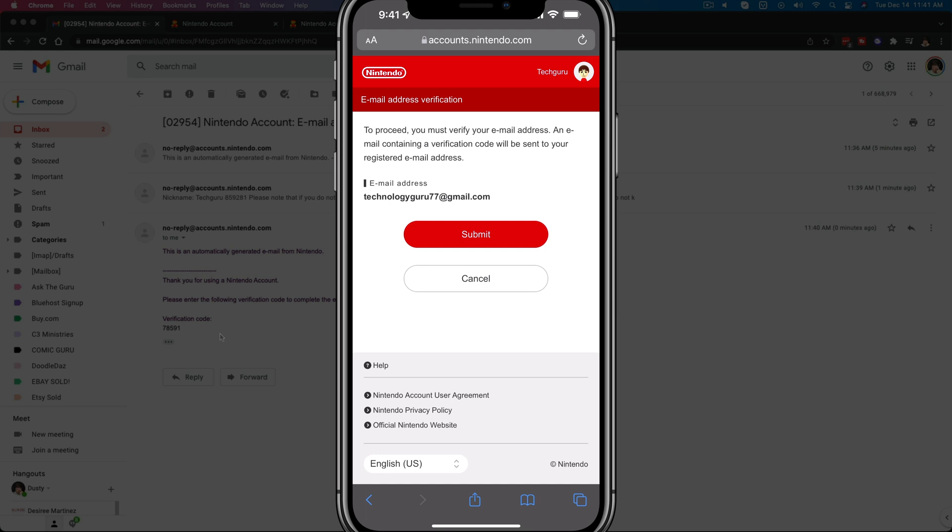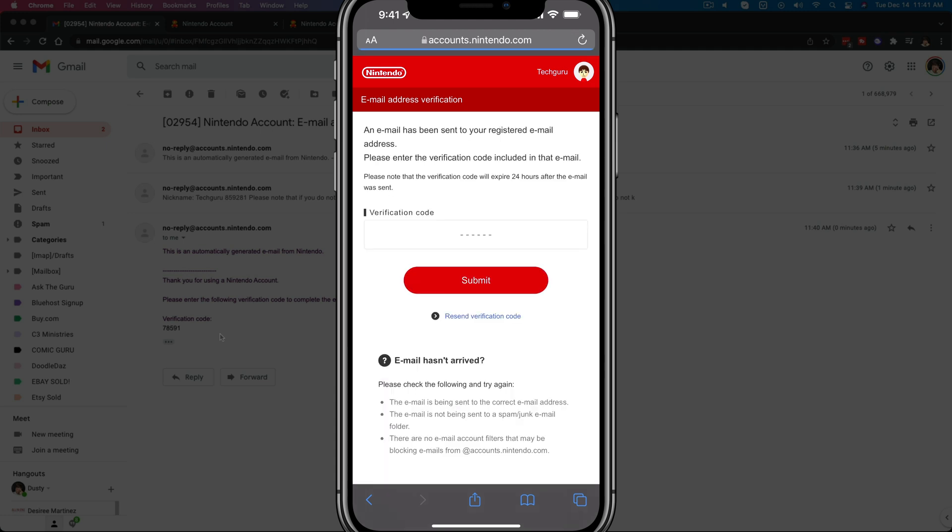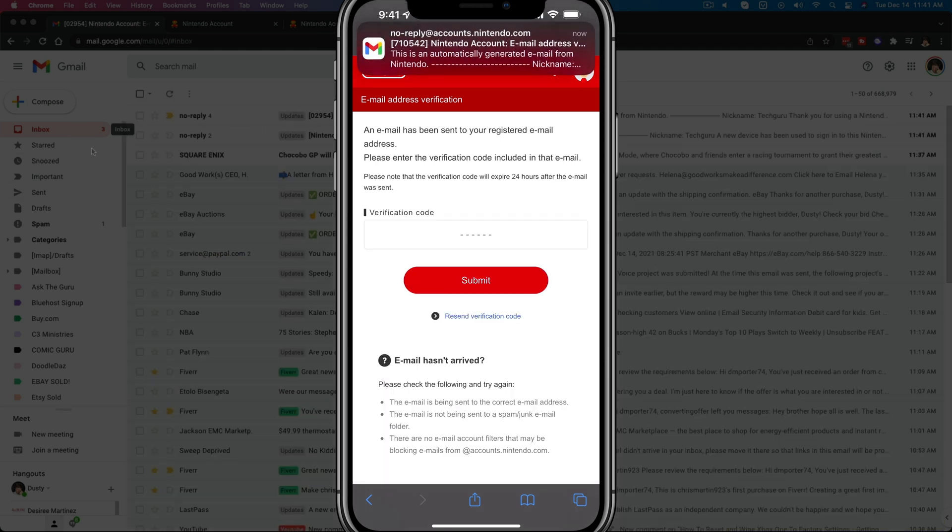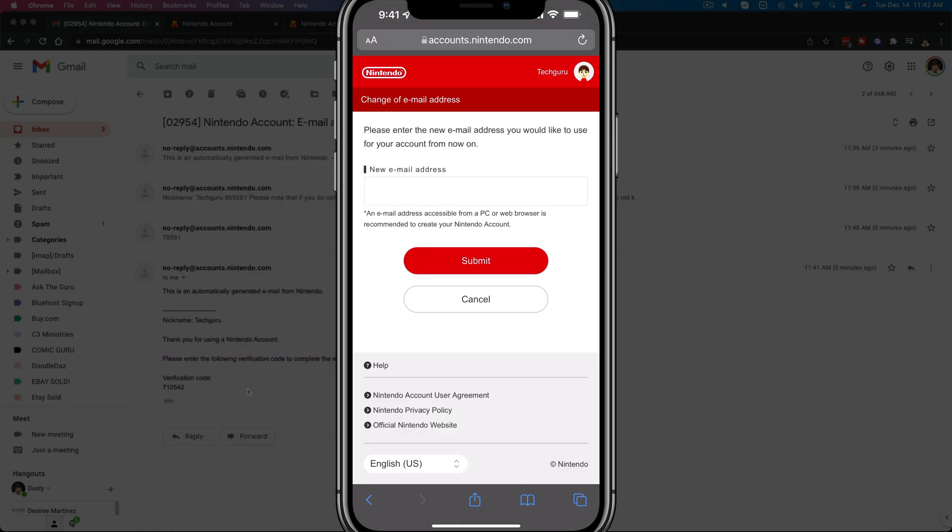And as you can see, if you want to change this, you need to submit a verification code once more. So go ahead and tap on that red submit button there. It'll then send another code to your email address. Go ahead and insert that code and hit the red submit button once more.